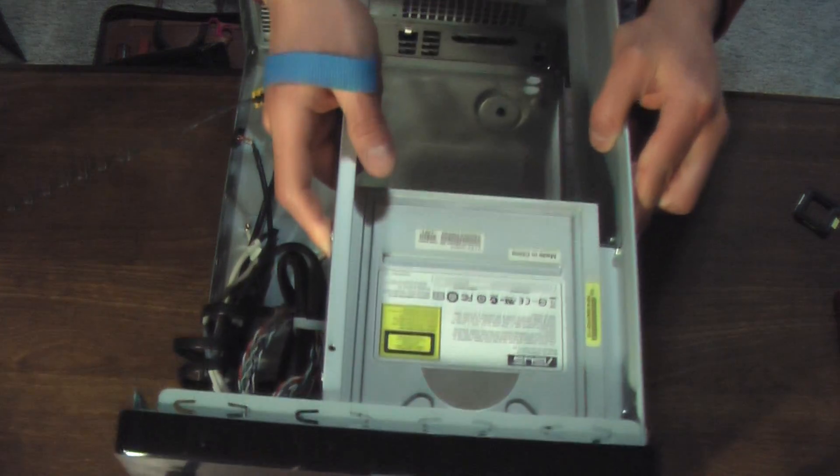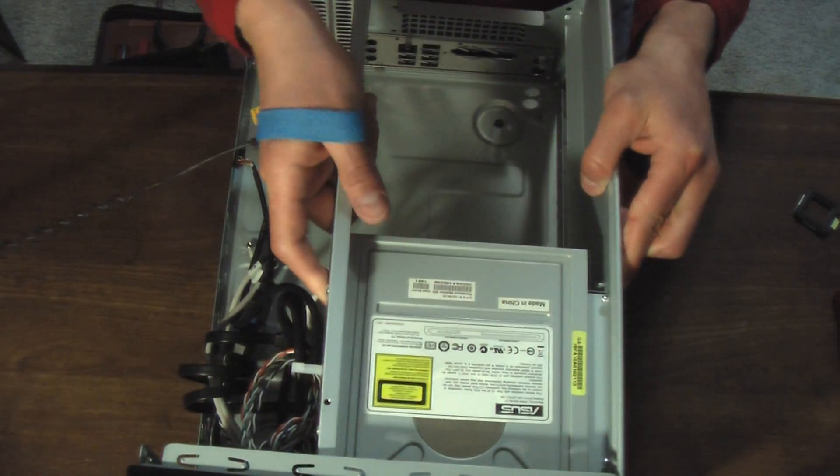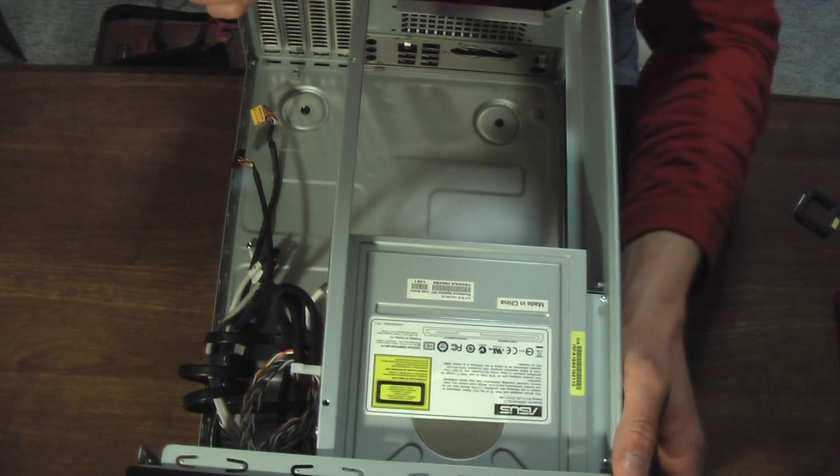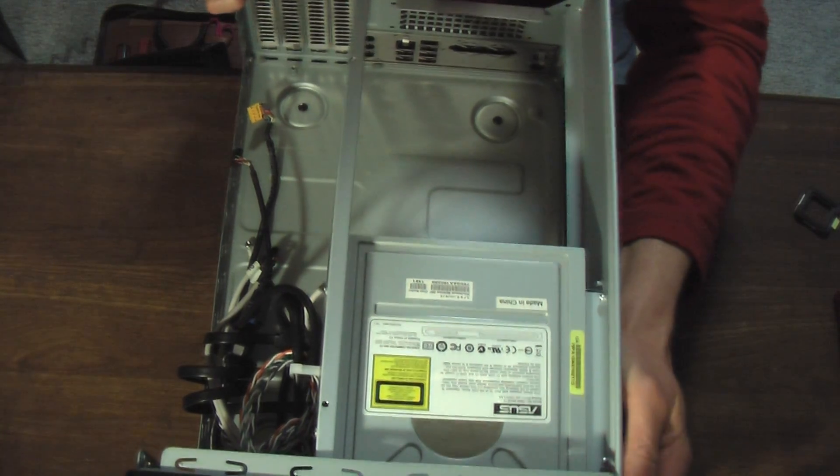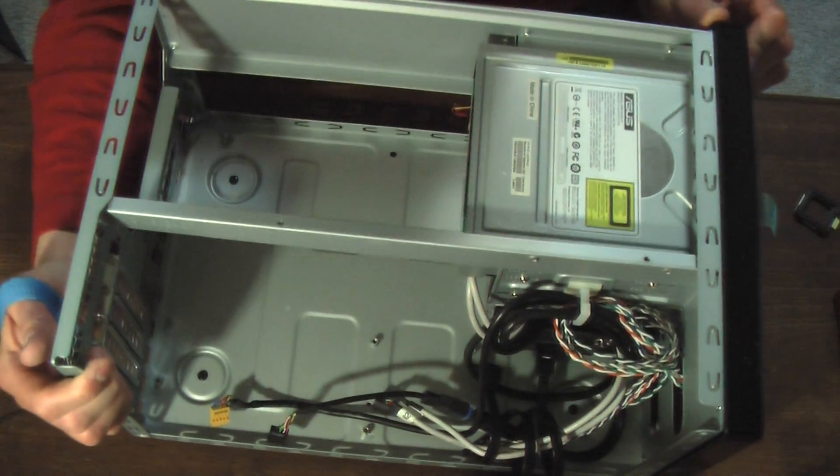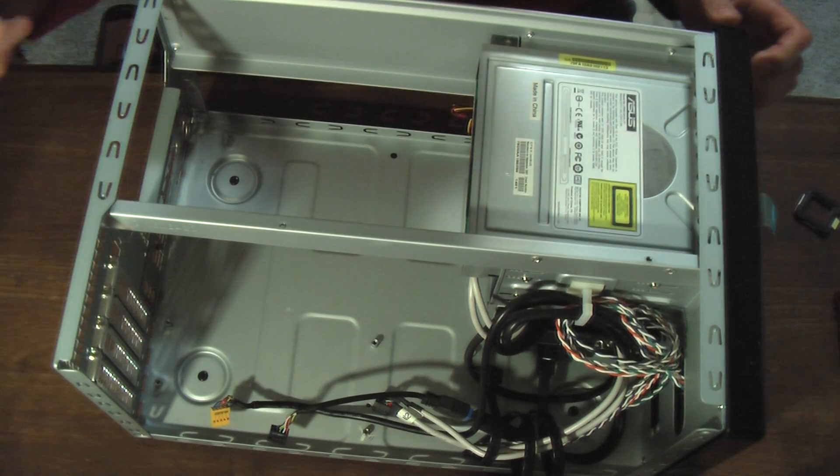So, obviously it's possible with it being a Silverstone case. It's a good brand. A lot of people are buying them. But boy, is it a tight fit.